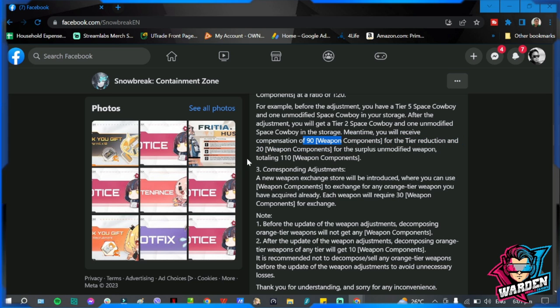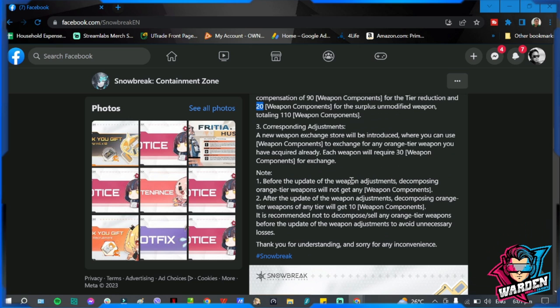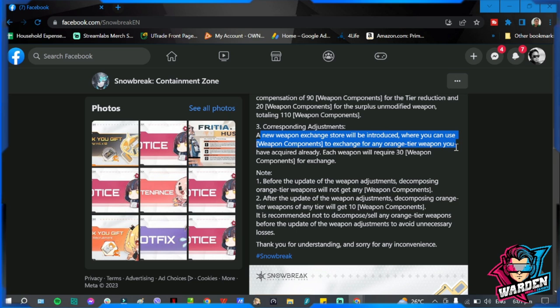And the tier reduction will be 20 for the surplus unmodified weapon, which is only one, totaling 90 plus 20. So 30 that you used, 20 for the one that you didn't use which is in your storage. So I hope that is clear to all.